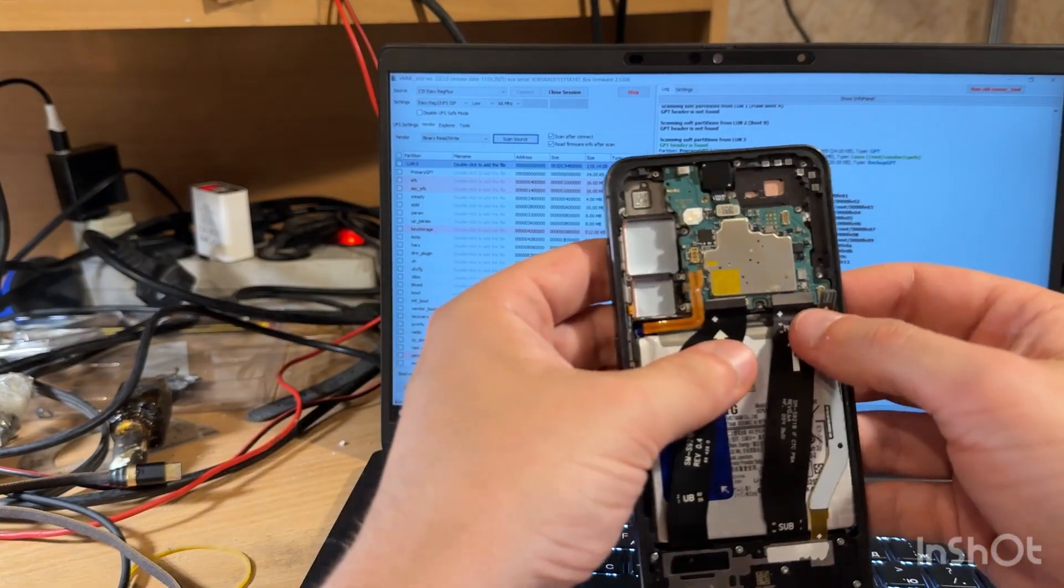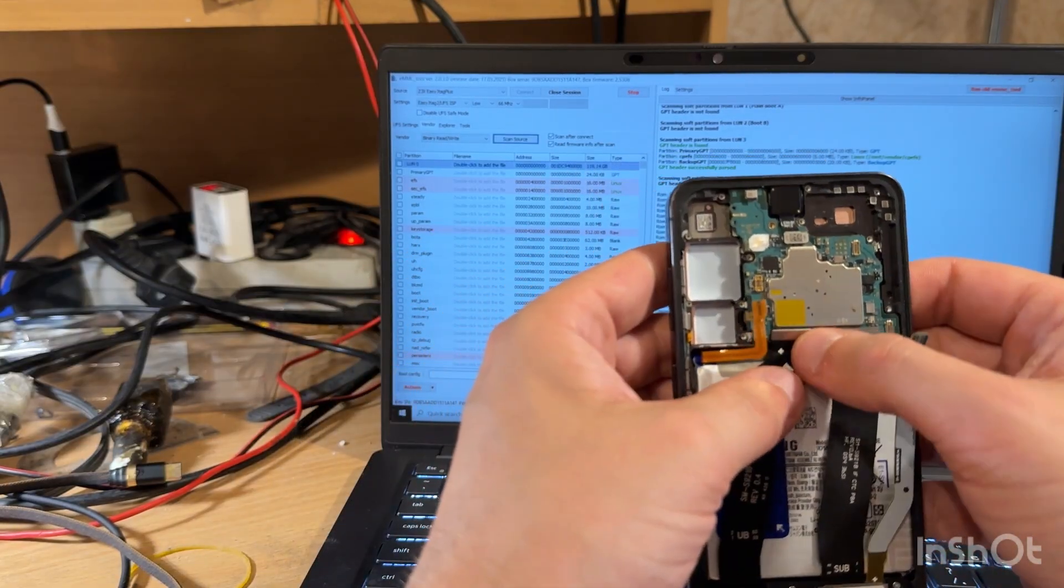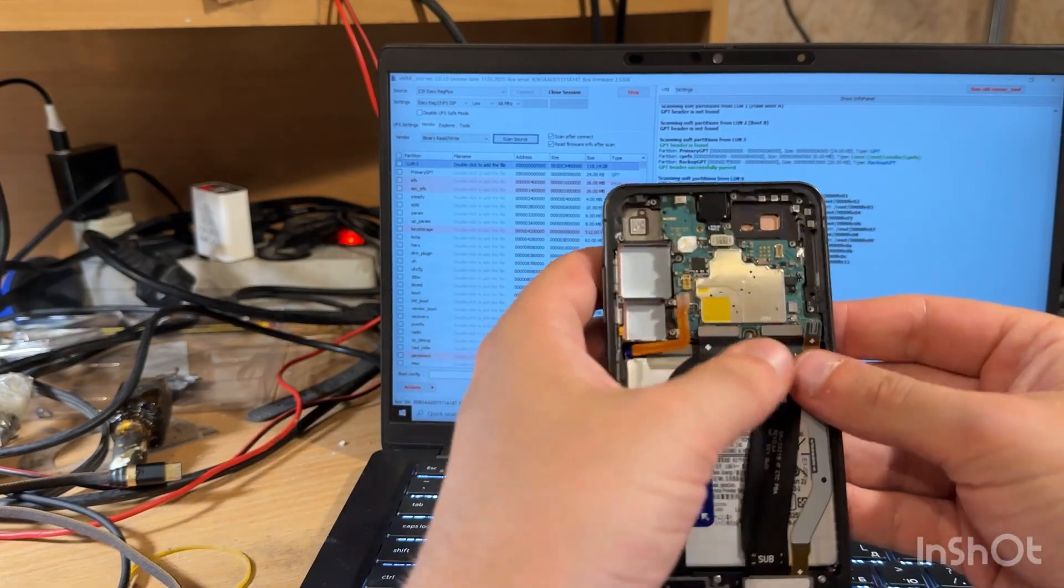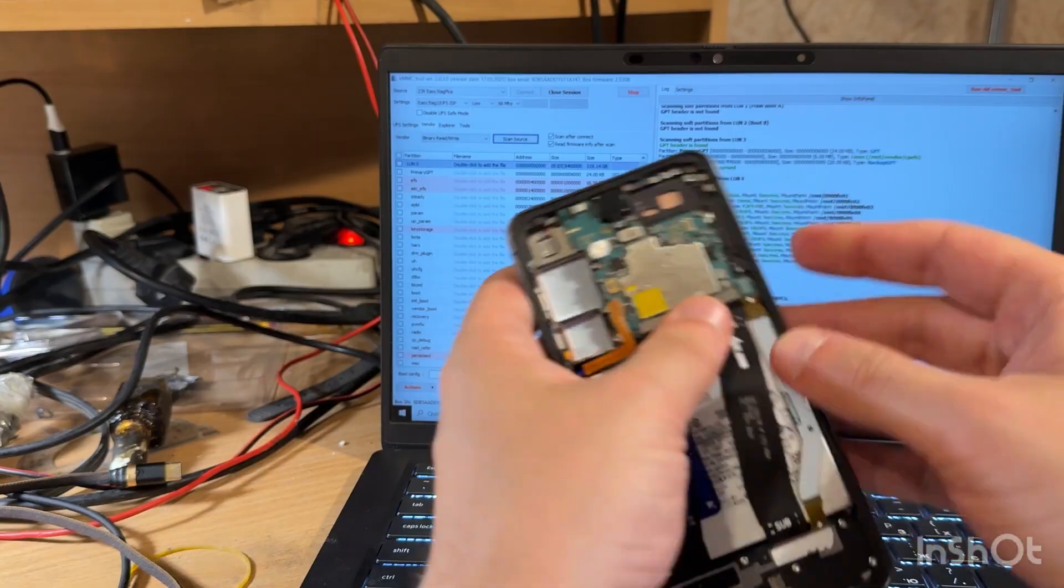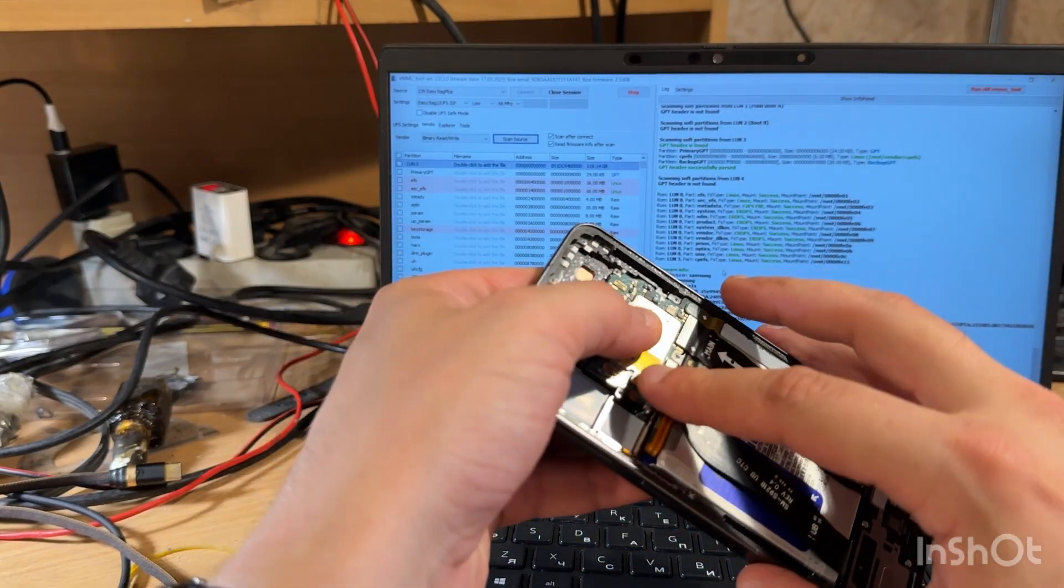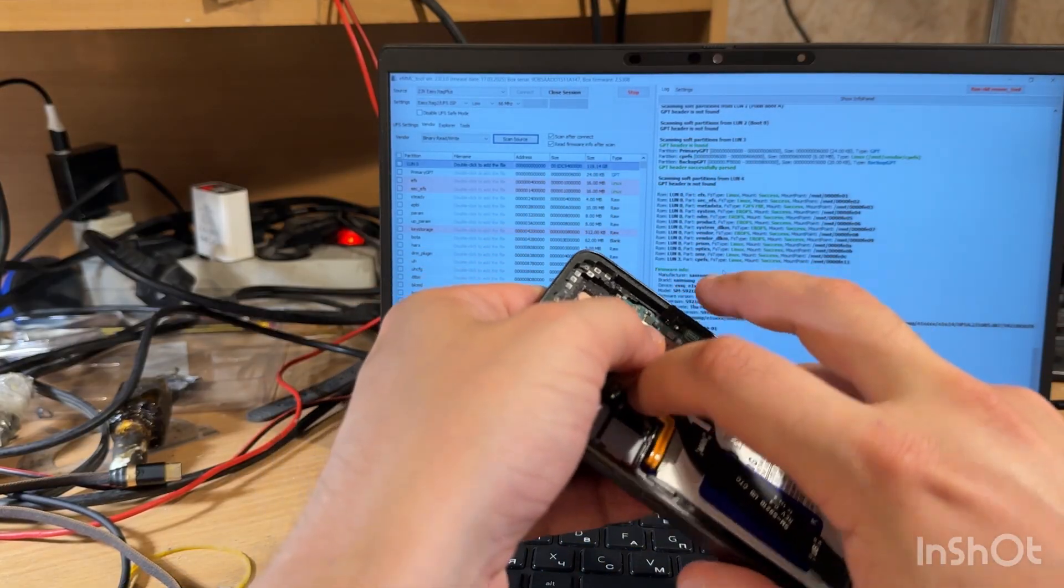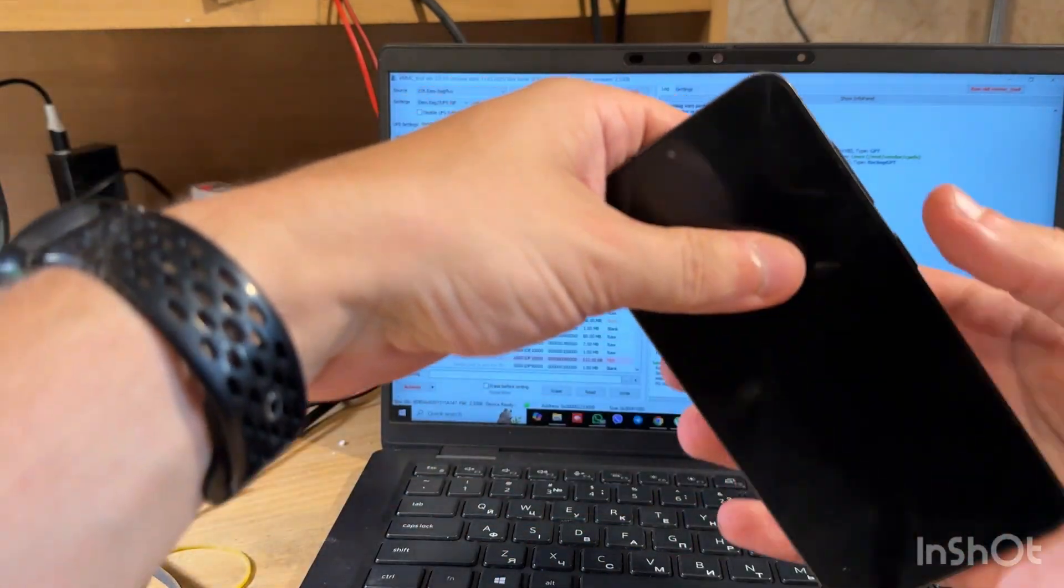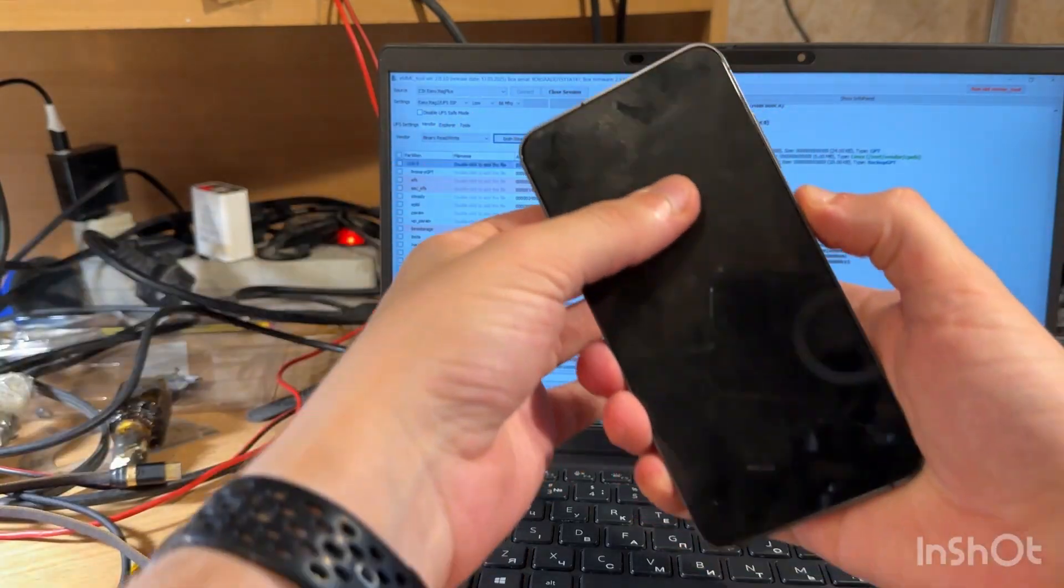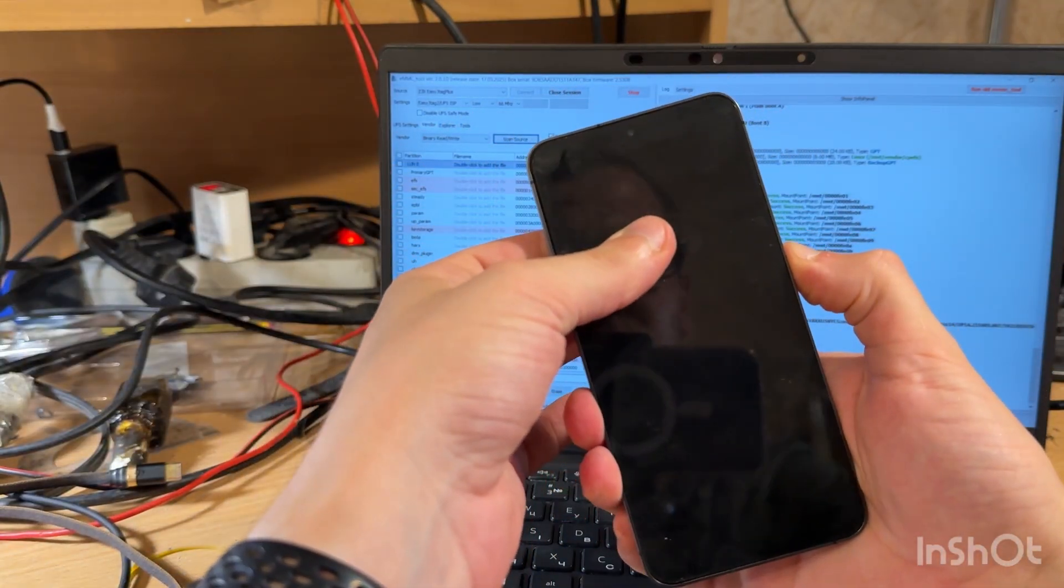So let's connect LCD, let's connect 5G antenna and let's connect battery finally. And then let's try to run our phone.